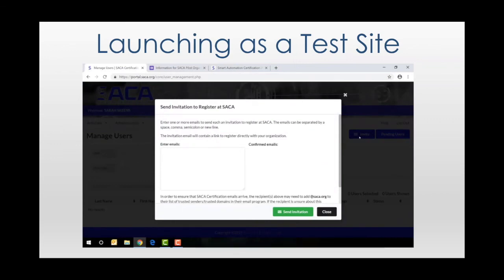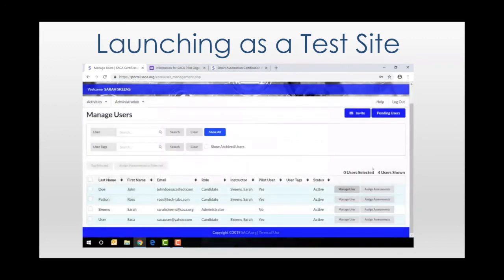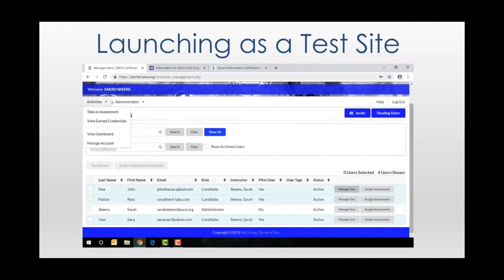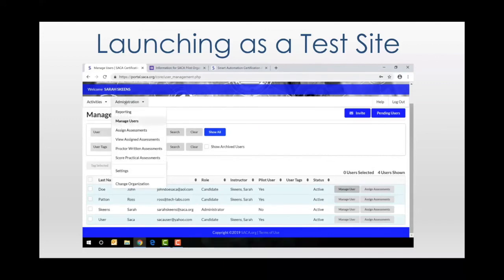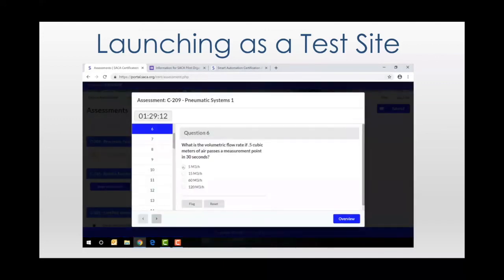Once they're activated, you simply manage their profile, assign the assessments, and your students go ahead and take the assessments. And that's really simple as well.